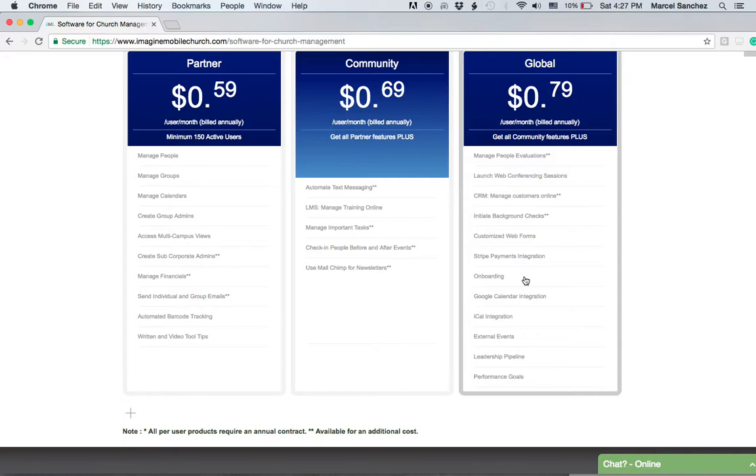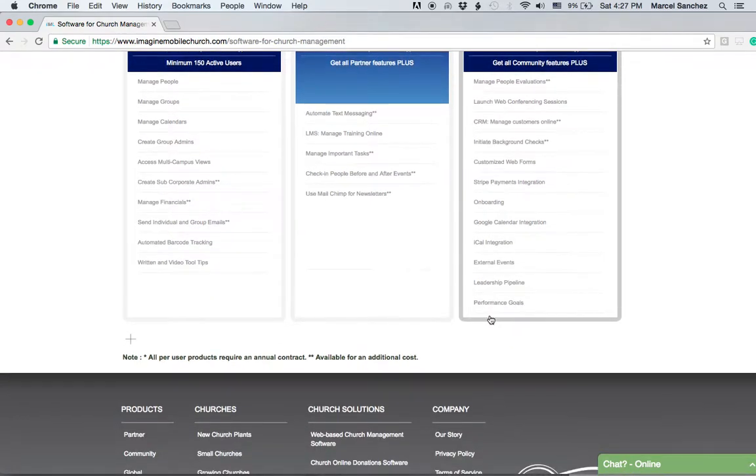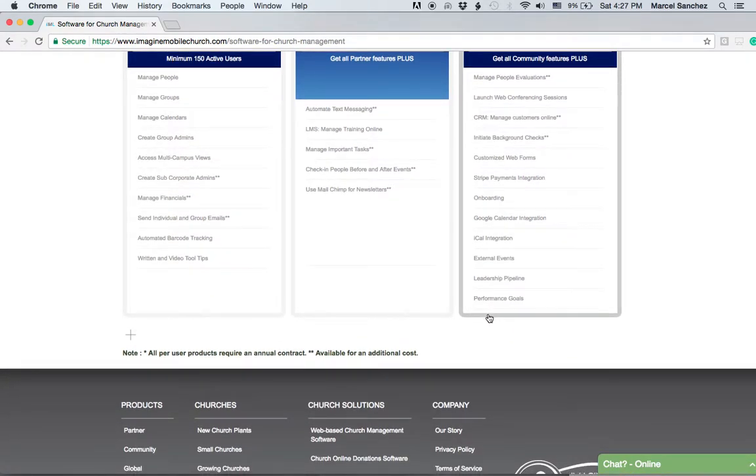One of the things you're able to do is export information to Google Calendar, iCal, and get information on your phone or Microsoft Outlook. You can also create external events and have people sign up—that's part of this Global plan.